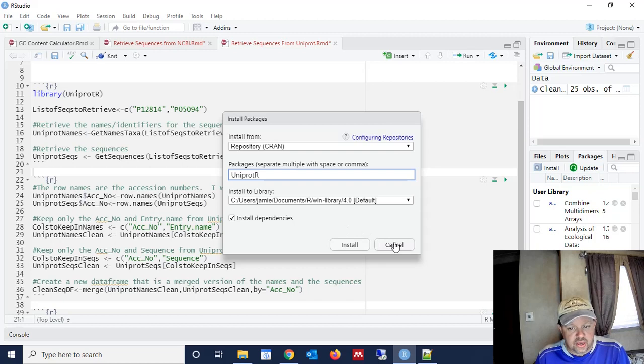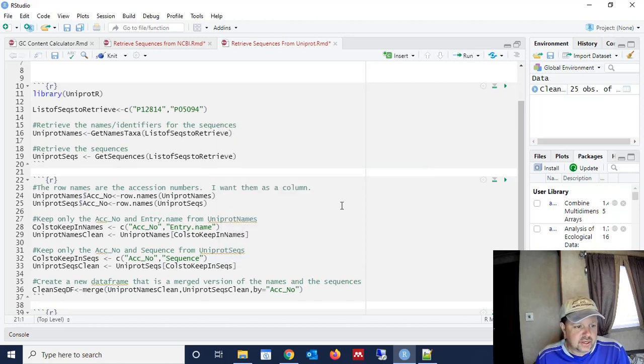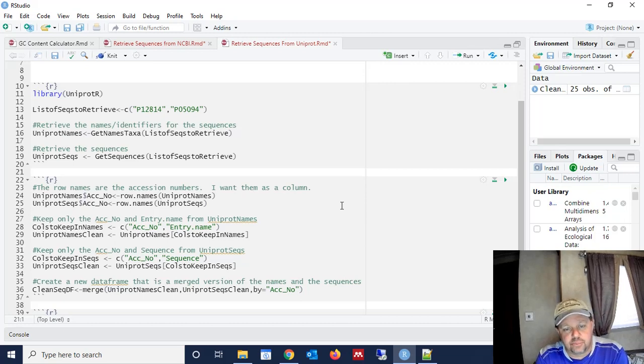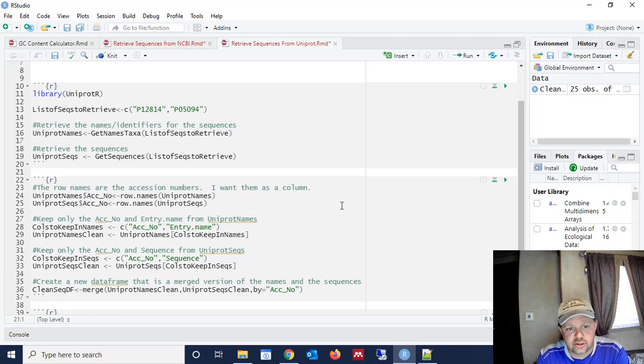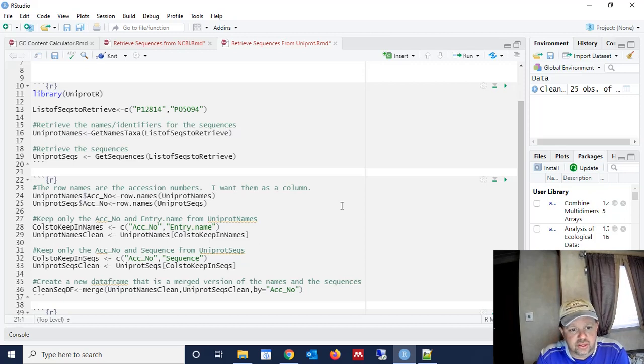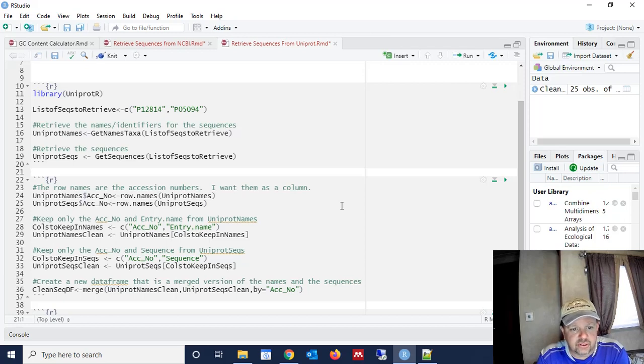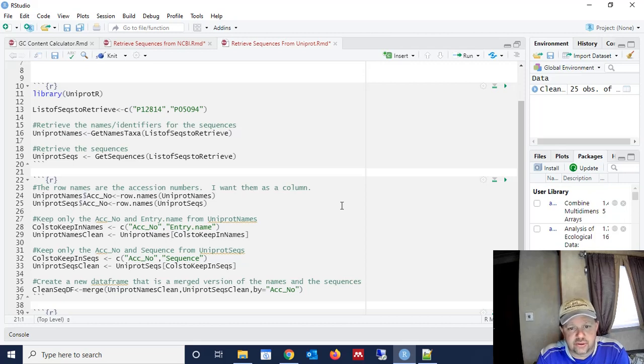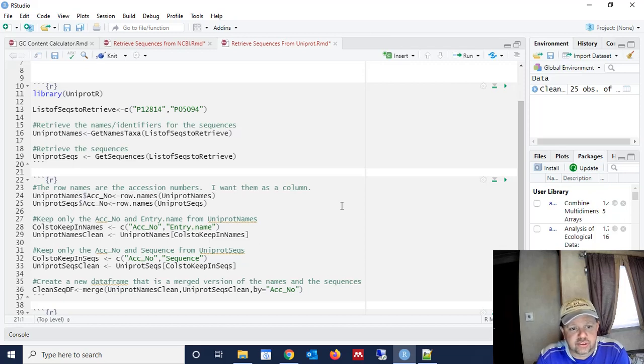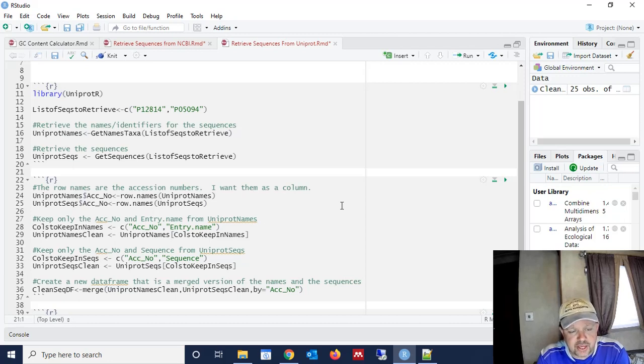One note is that whenever you run this for the first time, you're going to have a couple of errors come up. That is because even though you clicked Install Dependencies, there are two dependencies that do not get installed. Just search for those particular dependencies. They're part of Bioconductor. Search for those dependencies on the web, and you'll find the Bioconductor site, and it'll tell you how to install those particular packages that are dependencies for UniProtR. But once you get past that, it should work seamlessly.